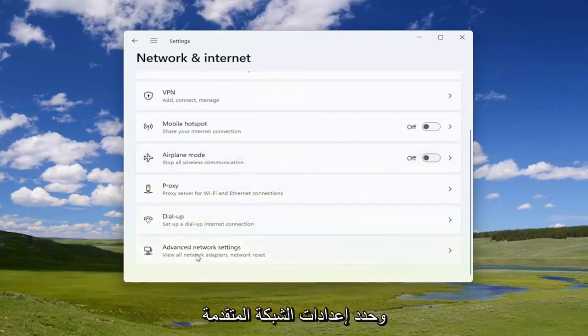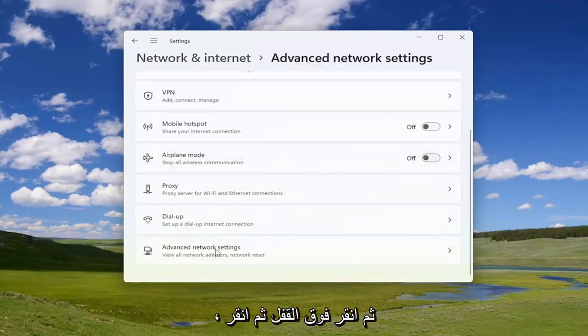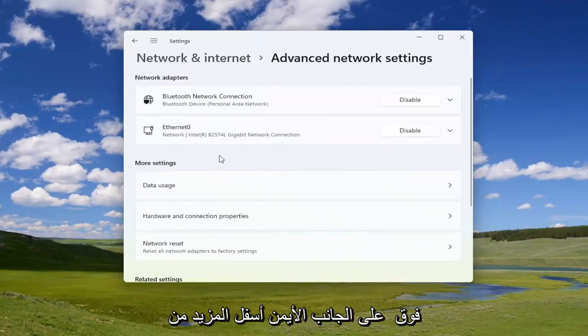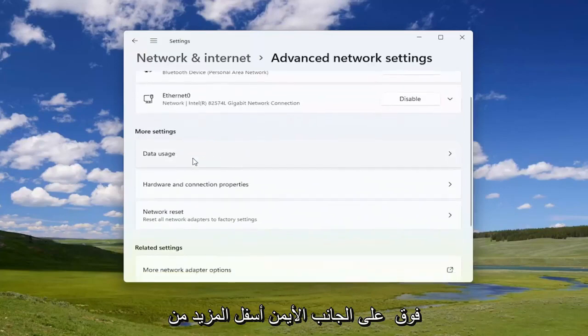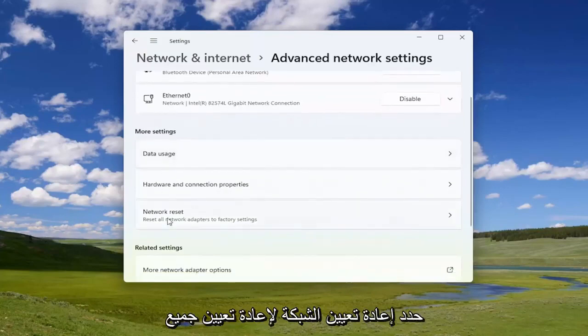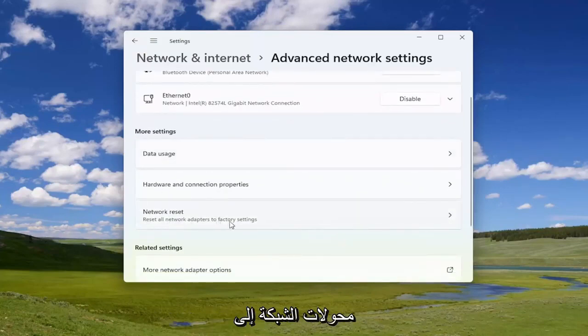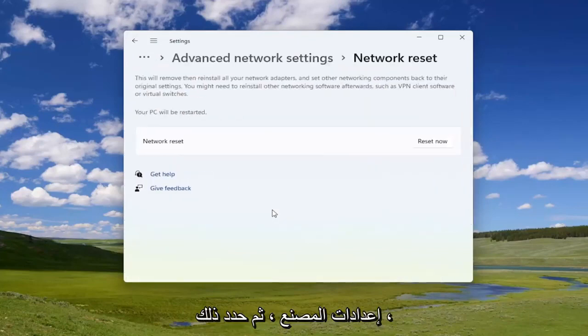Go down and select Advanced Network Settings, left click on that, and then on the right side underneath More Settings, select Network Reset — 'Reset all network adapters to factory settings.' Go ahead and select that.